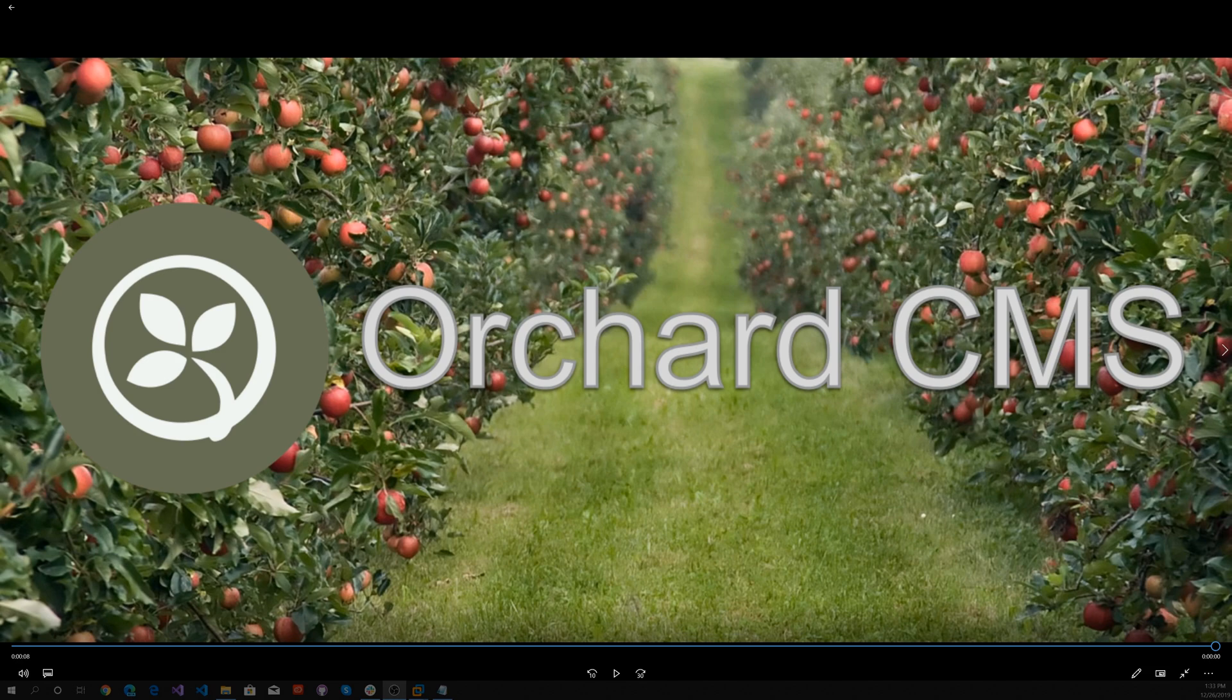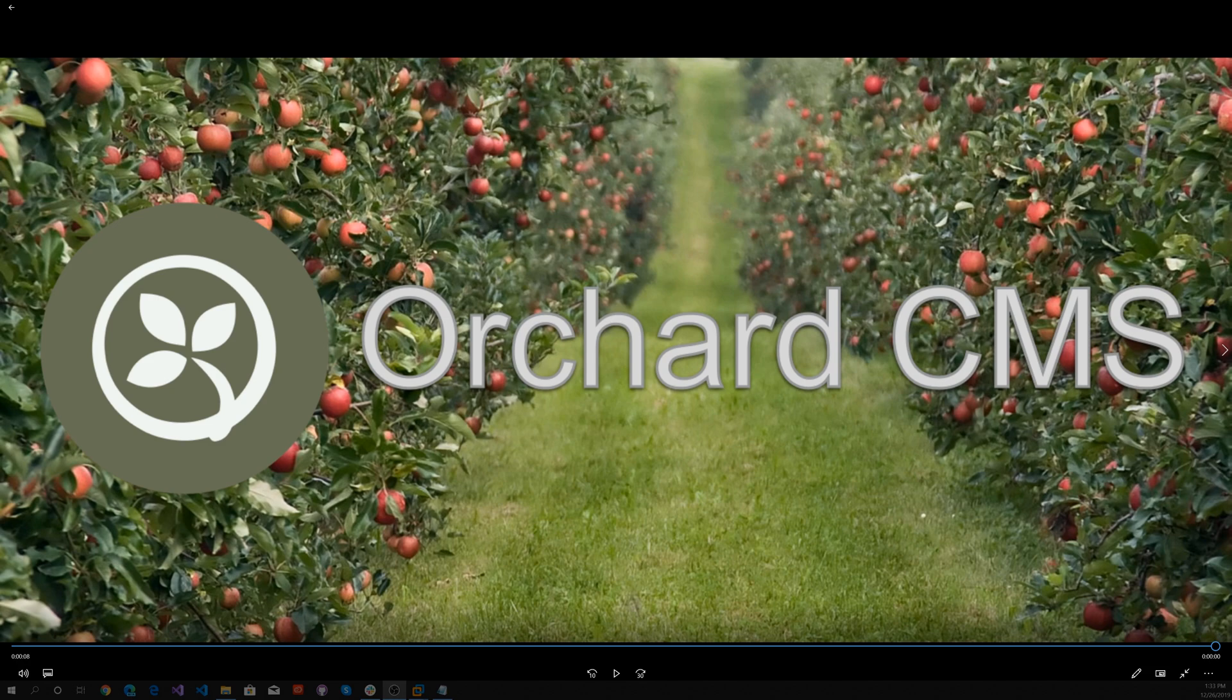With the importance of cross-platform development, it's essential for today's developers to know how to develop cross-platform Orchard Core applications. So, let's get started by creating an Orchard Core CMS web application on Linux with Visual Studio Code.